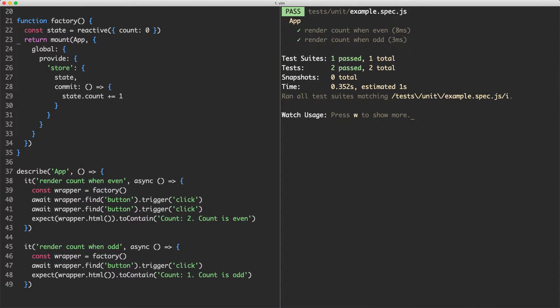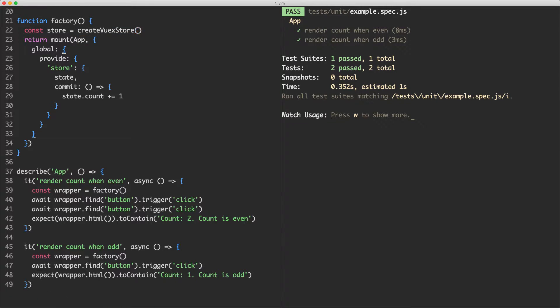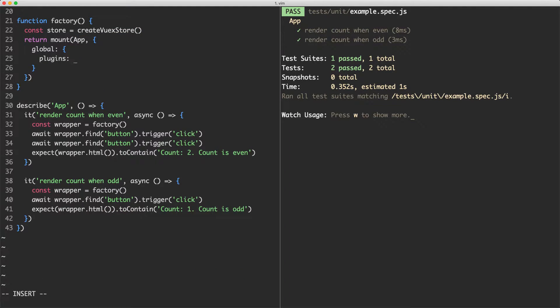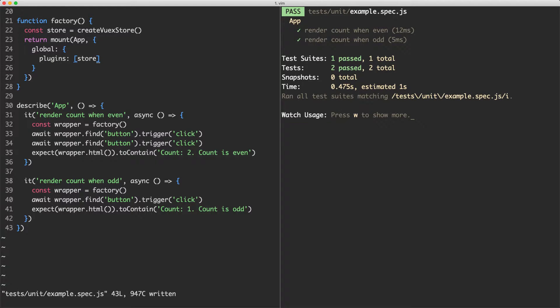The first thing we're going to do is revert this to use a real Vuex store. I'm going to say const store is equal to createVuexStore and then we're going to pass it into the global plugins — so I'm going to put plugins here with an array. If we save this, everything should hopefully still be passing, and so it is.